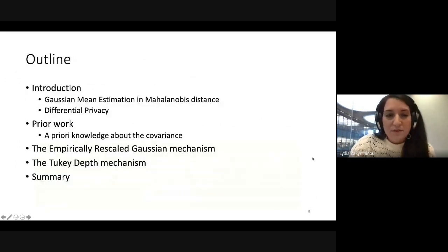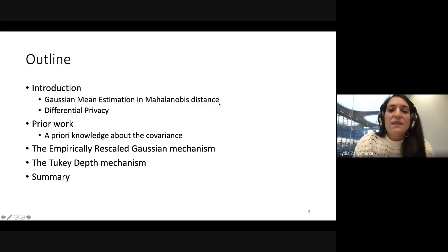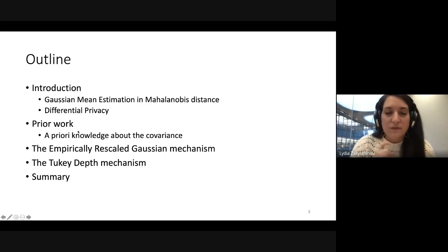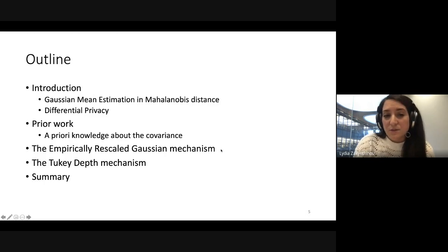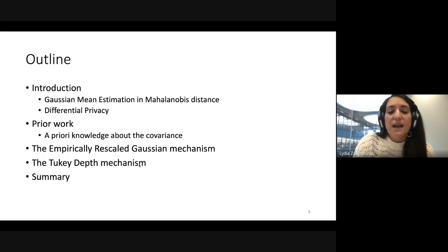In this talk, first I'll tell you what Mahalanobis distance is — what we mean by Gaussian estimation and Mahalanobis distance without privacy. Then we'll briefly define differential privacy, go through prior work (which will be a significant chunk of the talk), and then we'll go through the empirically rescaled Gaussian mechanism and the second mechanism, and then sum up.